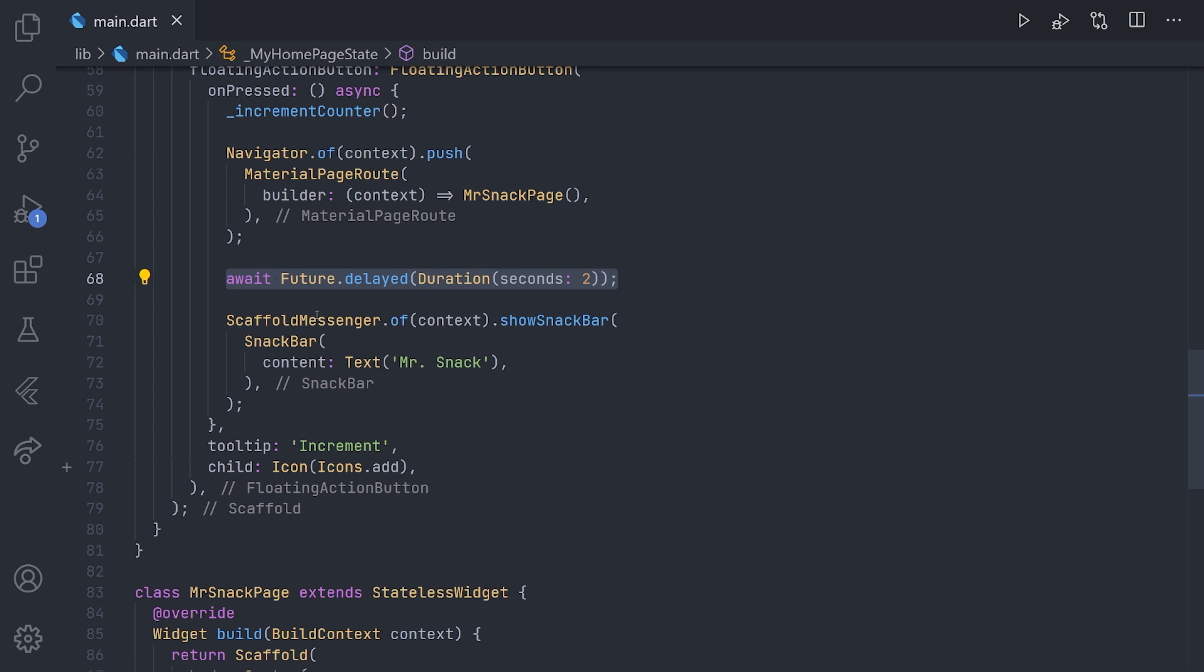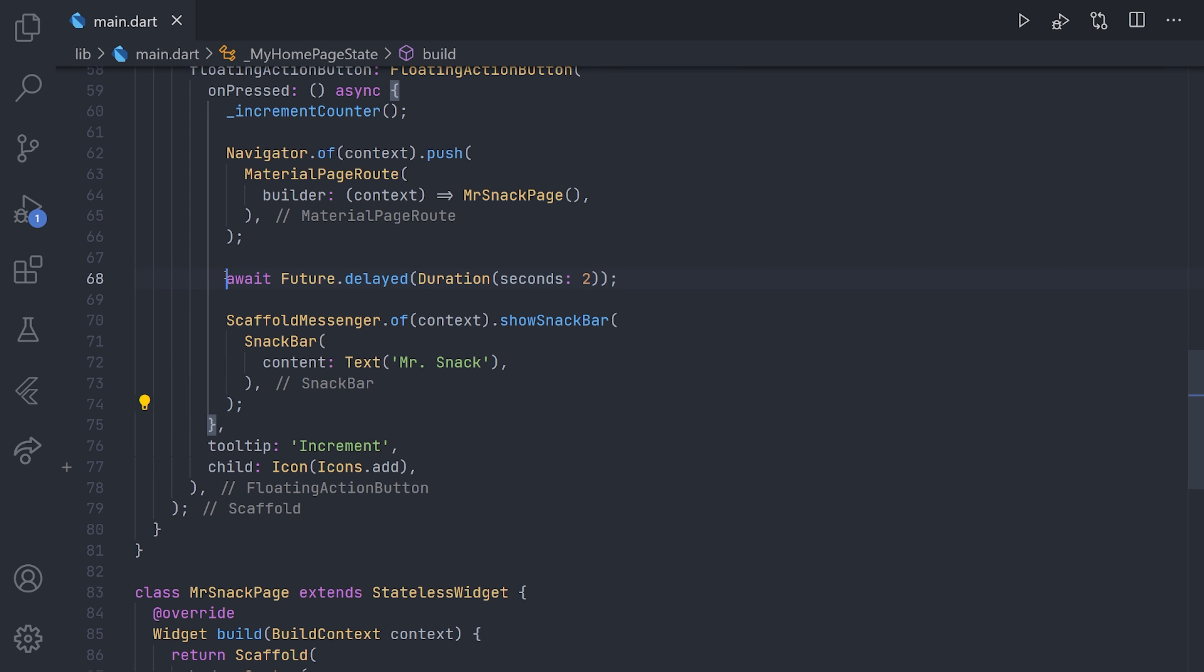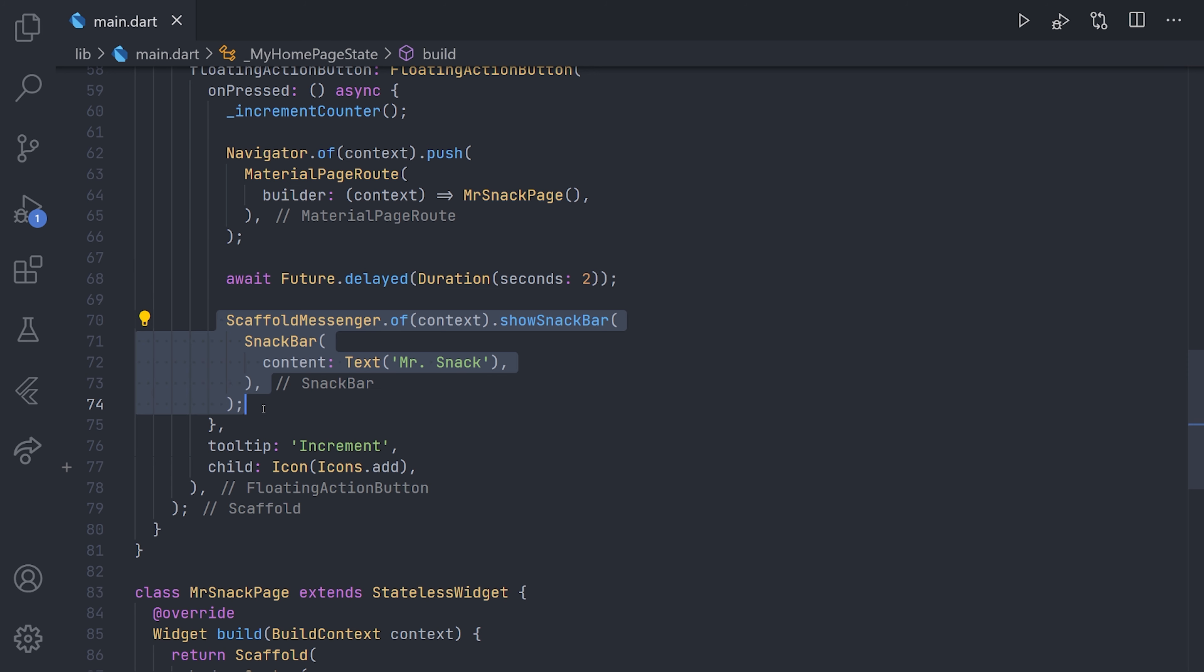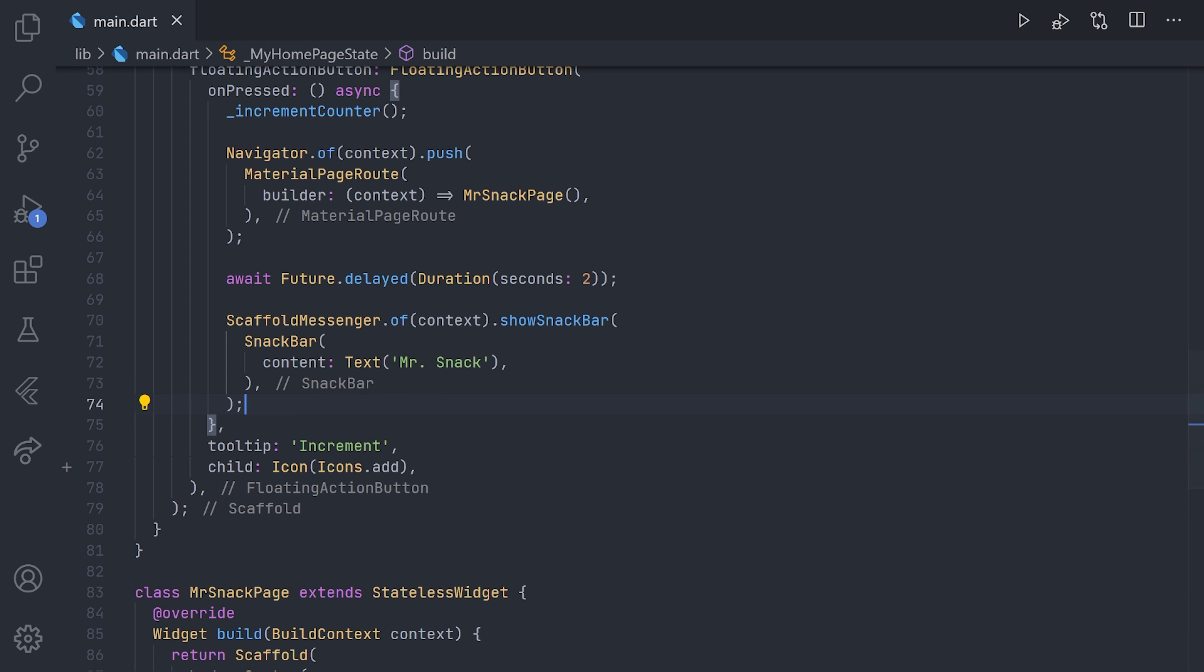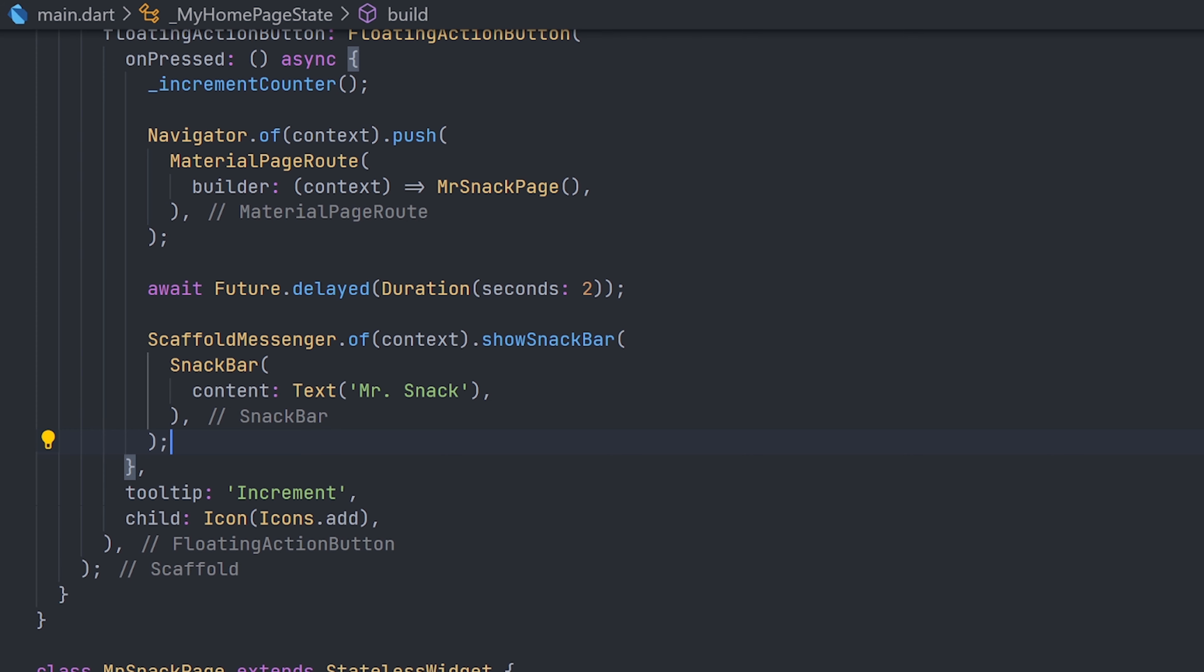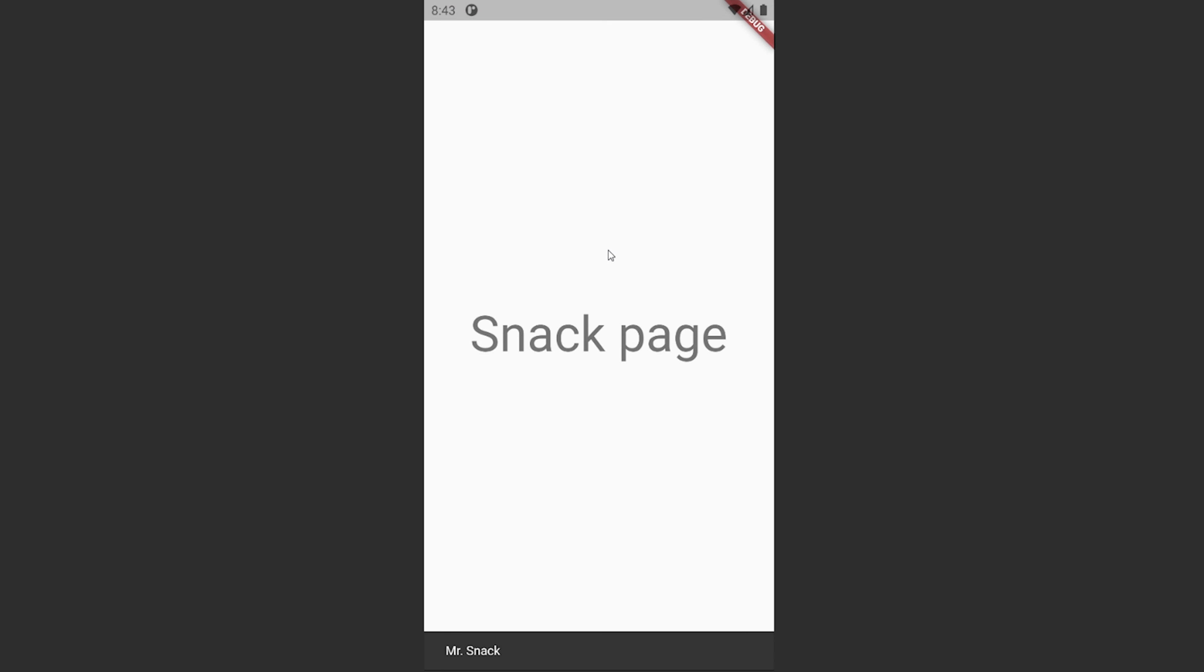But now using the new scaffold messenger, we don't actually look for the scaffold context as we did before, but instead looking at the scaffold messenger inherited widget. So we will actually navigate, wait two seconds, and then show the actual snackbar. And let's look at an example again. So here we have the application. We will click on the button, meaning that we will navigate to the new page, and this will take about two seconds, and then we get this snackbar showing.